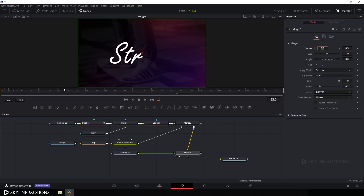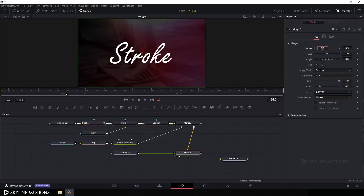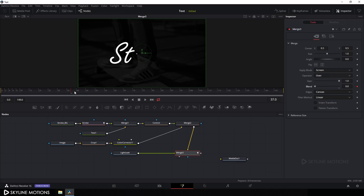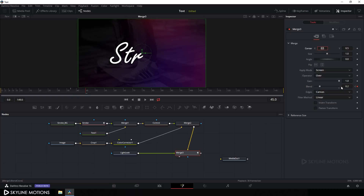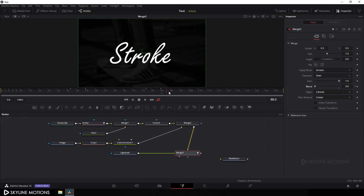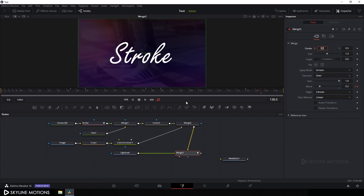Now let's animate the light leak opacity. Go to around frame 35-37, set the blend value to 0, right-click on Blend, and click Animate. Go 6-8 frames forward and set the blend to 0.2. Then go to around frame 75-77, create a keyframe, go 6-8 frames forward, and set the blend to 0. Repeat this at frame 130, creating a keyframe and setting blend to 0.2 six to eight frames later.